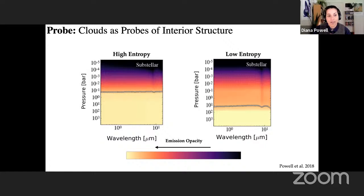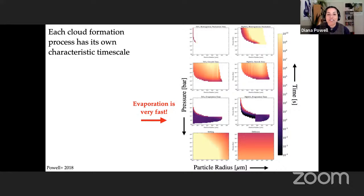Something really powerful about this microphysical cloud framework is that we can directly calculate the timescale of each cloud formation process and see how this feeds back into large-scale timescales like thermo-hydrodynamic transport timescales in atmospheres. I want to draw your attention in particular to the evaporation timescale — evaporation is very fast when thermodynamically favorable.